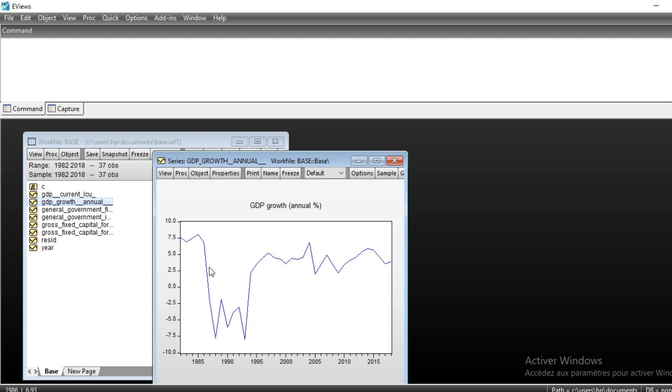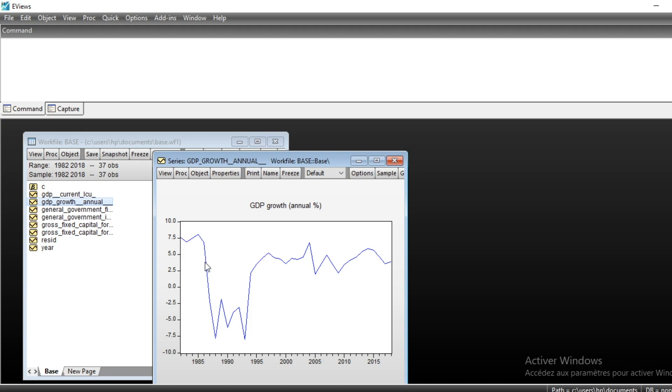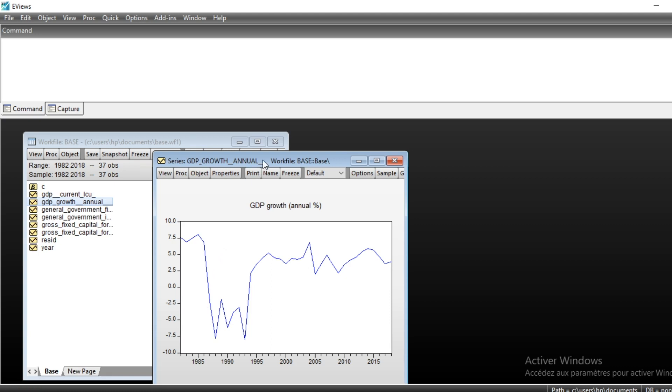This period of time was very bad for the CFA franc economy. We will generate a dummy variable that will take into consideration this instability. For example, we will generate a dummy variable that will take the value one in 1996 when the economy began collapsing due to economic crisis, and zero elsewhere.